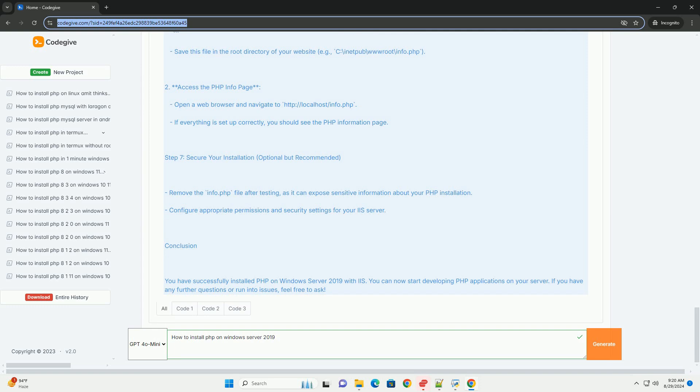This involves creating a new FastCGI application pointing to the PHP executable. Finally, test the installation by creating a simple PHP file and accessing it through your web browser. This ensures PHP is correctly installed and functioning on your Windows Server 2019 environment.